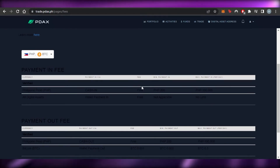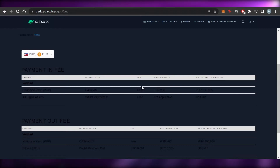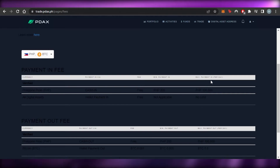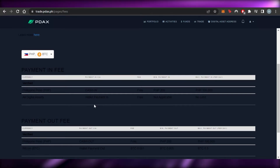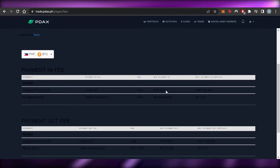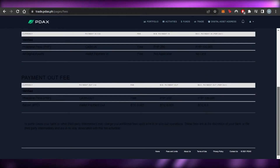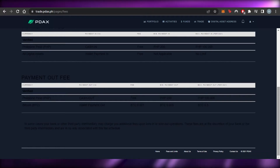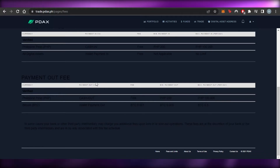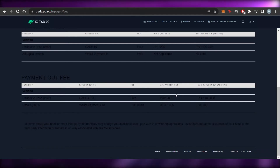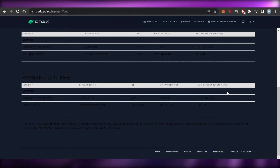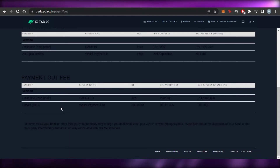Now let's check out the payment fees. The PHP cash-in payment fee is free — this is really good, there is no fee for payment in. The minimum payment in is PHP 200 and the maximum is PHP 100,000. For Bitcoin wallet payment in, the fee is also free and not applicable — there is no minimum fee and no limit on the maximum payment for digital asset payment in. For cash out, payment out is also free, with a minimum of PHP 200 and a maximum of PHP 100,000.